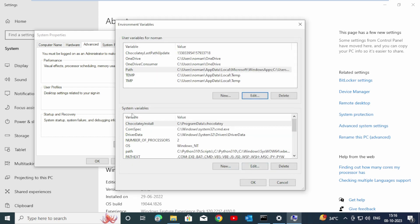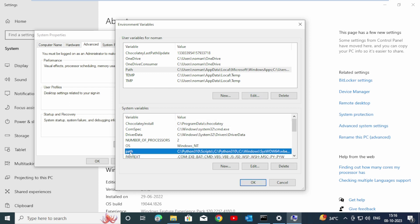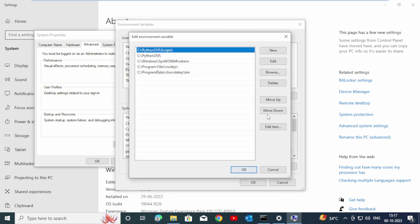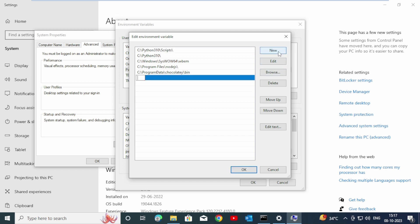Now go down to the System Variables section, click on Path, then click Edit. Click New and similarly paste this same path here as well.